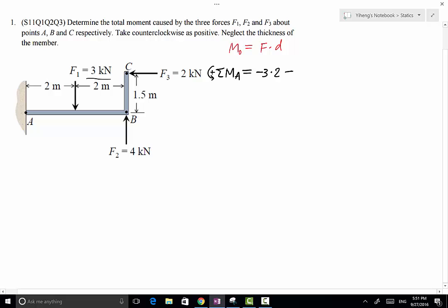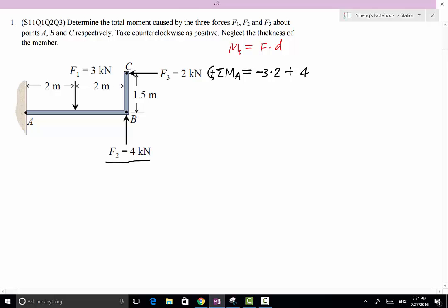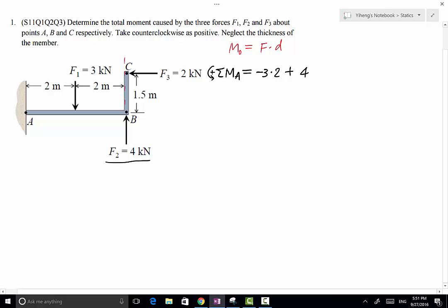Moving on to the second force, F2, its magnitude is 4 kN. Its moment arm from point A — drawing a line from point A perpendicular to the line of action of F2 — equals 2 plus 2, which is 4 meters. Therefore we multiply 4 by 4. F2 is creating a counterclockwise rotational effect about point A, so its moment about point A is positive.